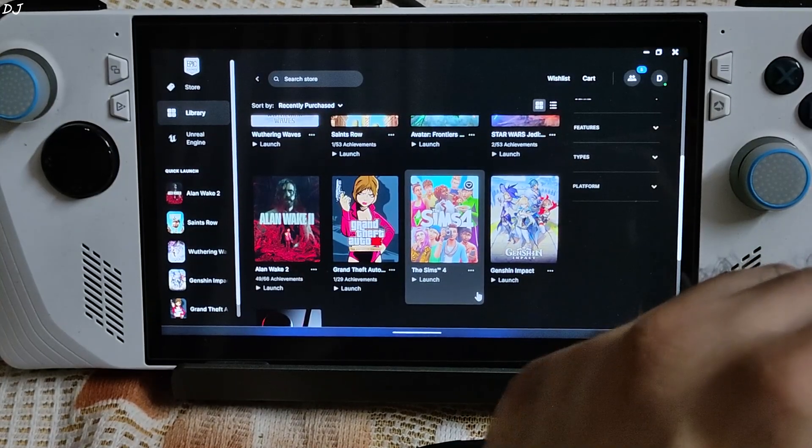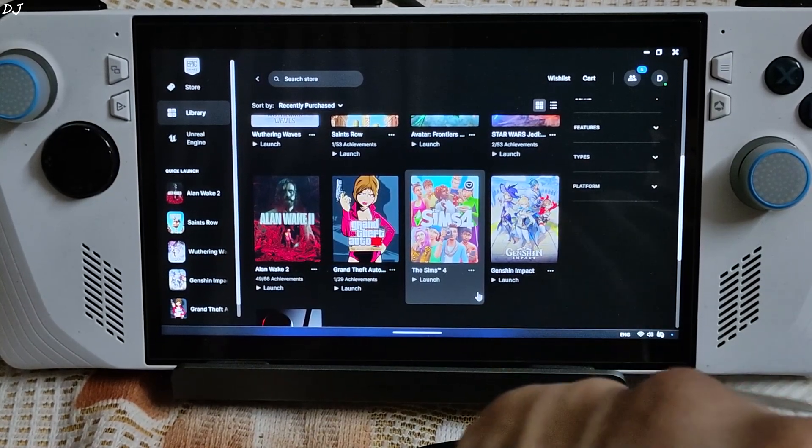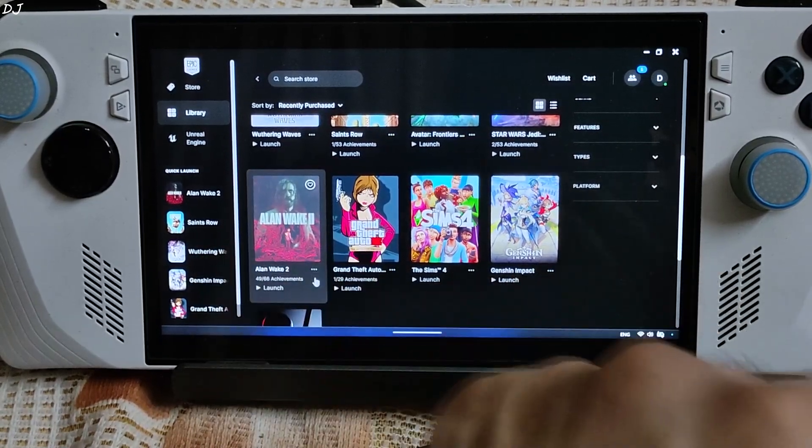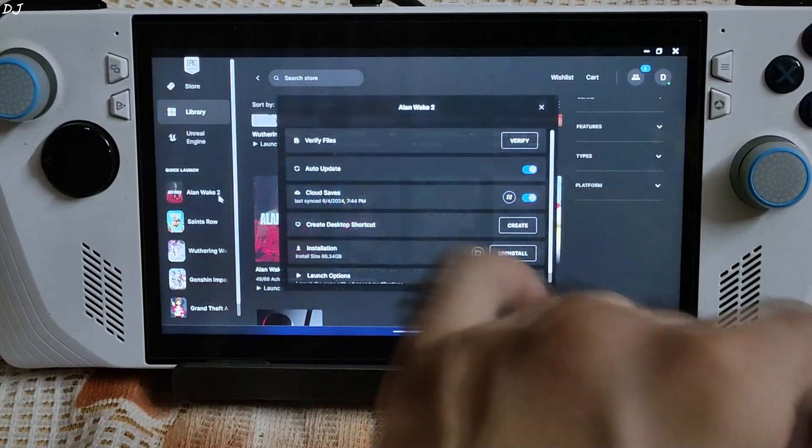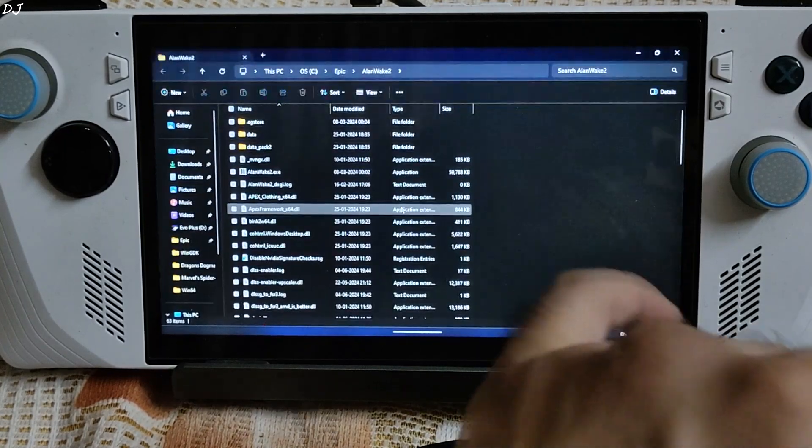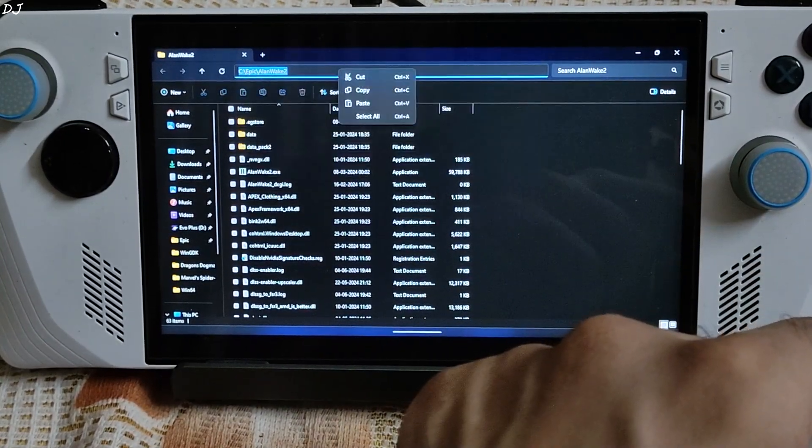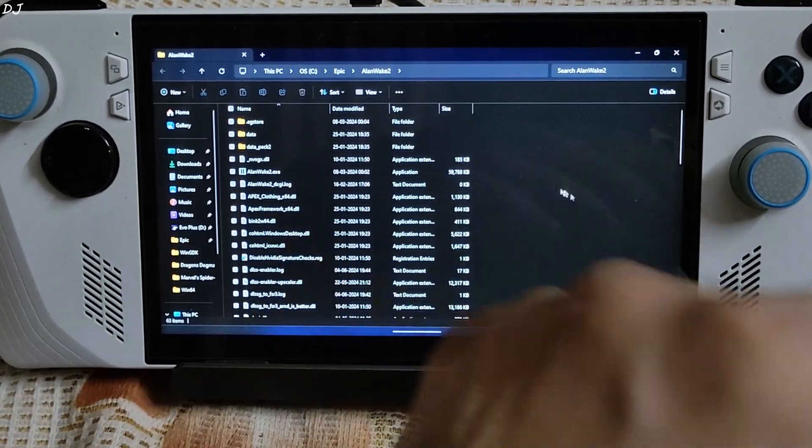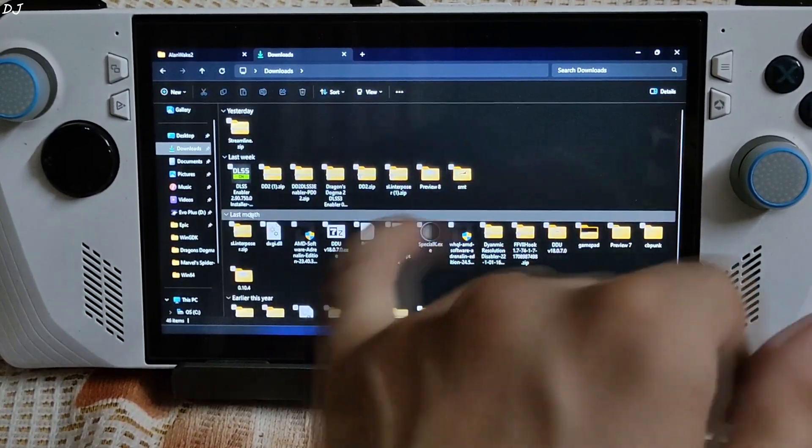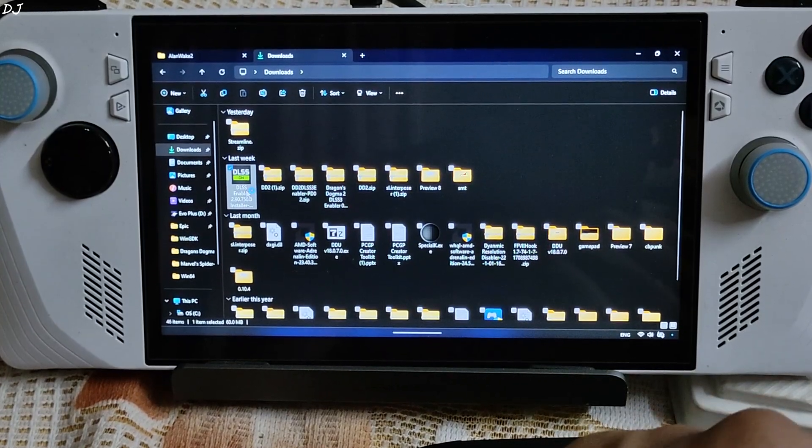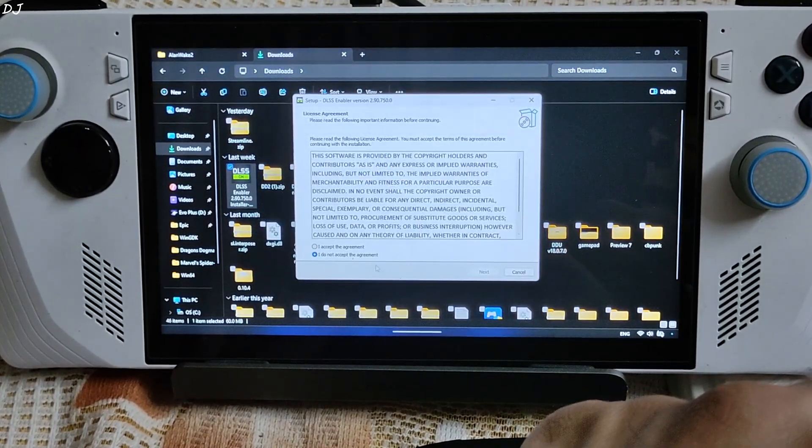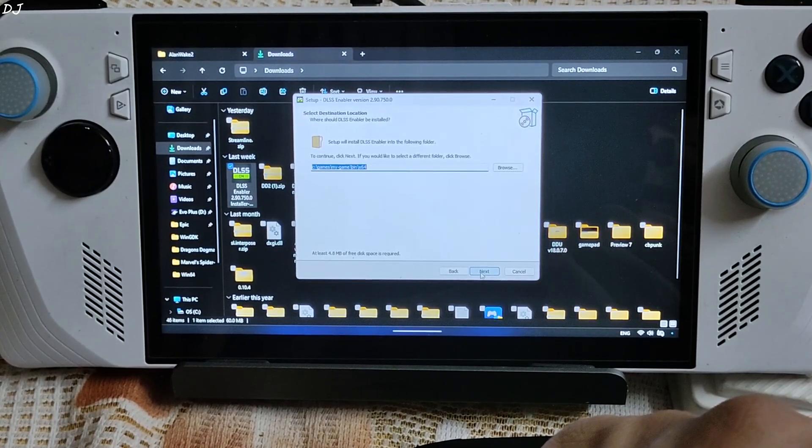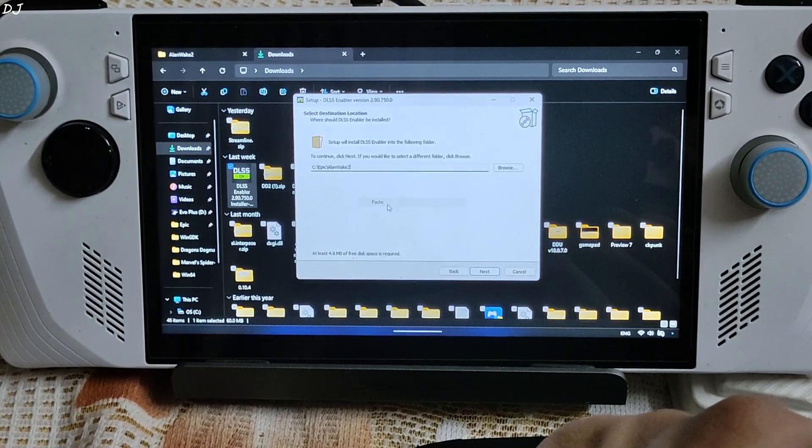Now I will be installing DLSS Enabler in Alan Wake part 2. Very demanding title. Epic Games version. Click on the three dots below its box art. Manage. Click on the folder. This is the game's install directory. Copy. .exe file. Run DLSS Enabler installer. I accept. Paste the game's directory here.